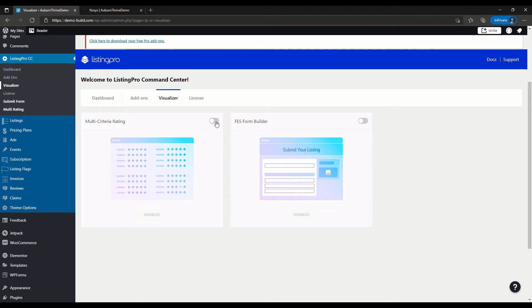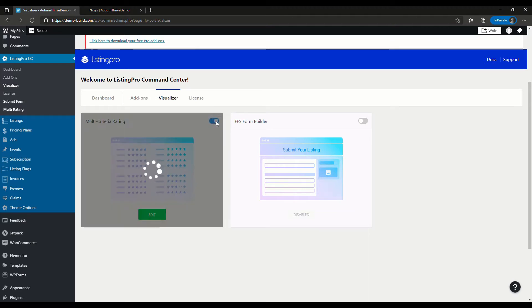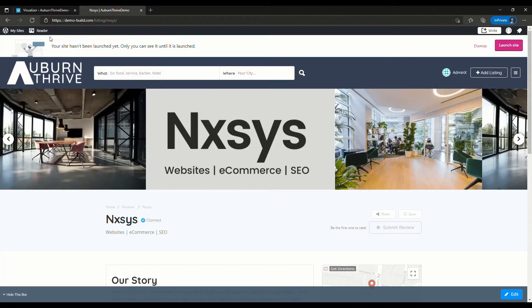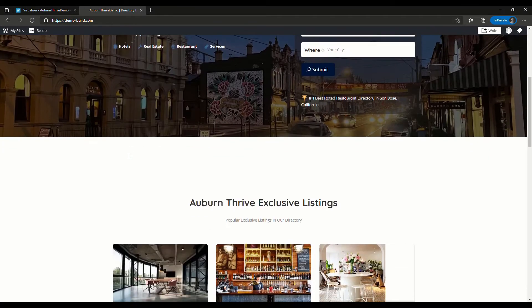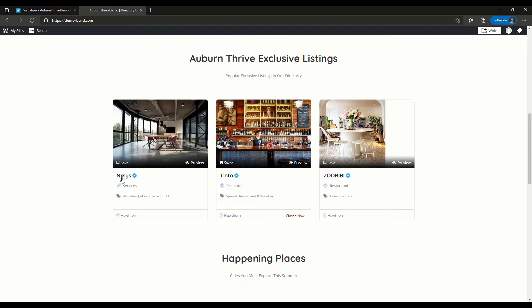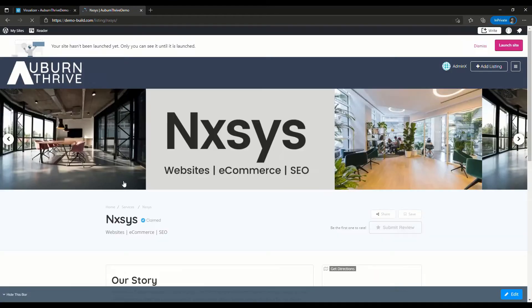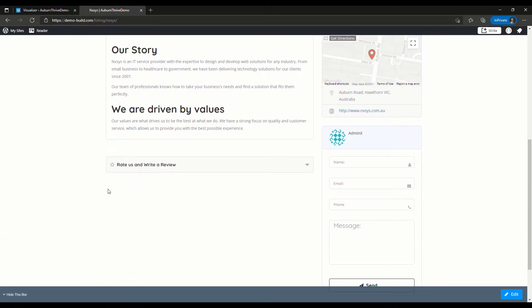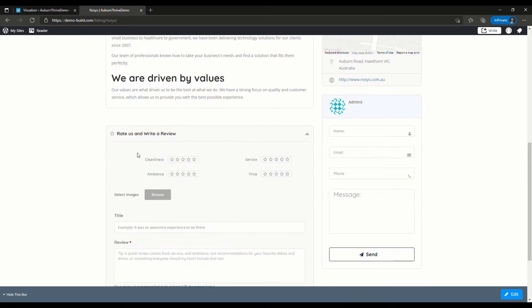If we just activate this and go back to our site and do a refresh, we scroll down and hit on Nexus again. We can take a look at the rate us and write a review form, and there you go. We can see the Multi-Criteria Rating has been activated, and we've got a couple of different options there like cleanliness, ambience, service, and price. These are actually all customizable.